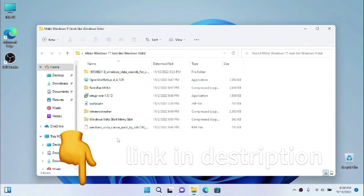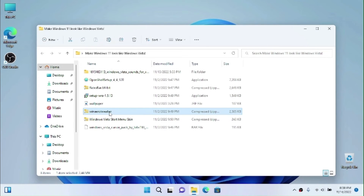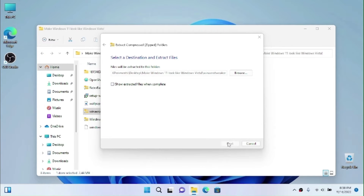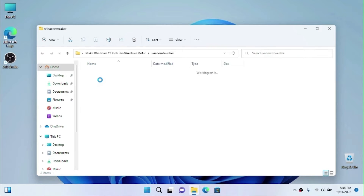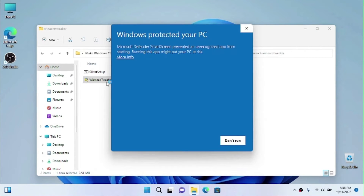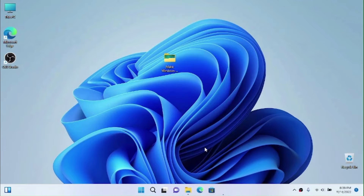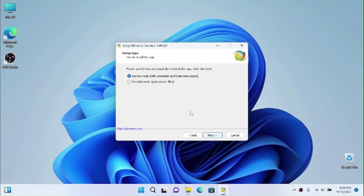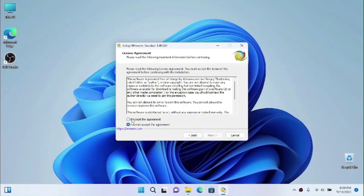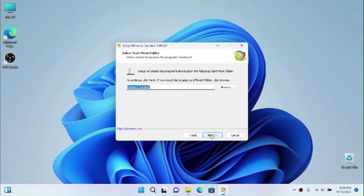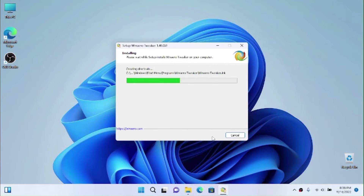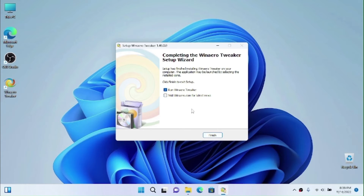Don't worry, I'll provide links for all of the stuff used in the description. The first thing we want to do is extract Win Arrow Tweaker — click Extract All, open the Win Arrow Tweaker folder, and run the setup. Click 'More info', then 'Run anyway', click Yes, click Next. You have the option to choose normal mode, portable mode, or uninstall with start menu icons — I'll choose normal mode. Accept the agreement, click Next through the prompts, and install.